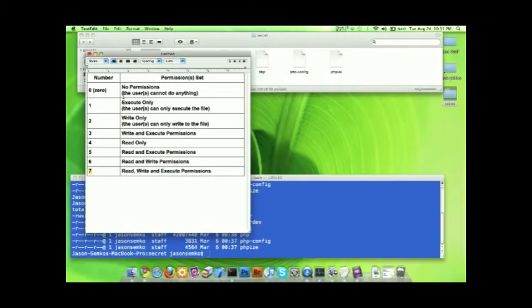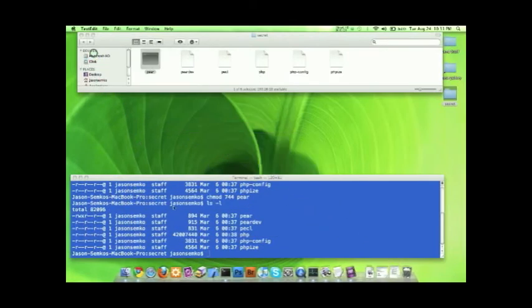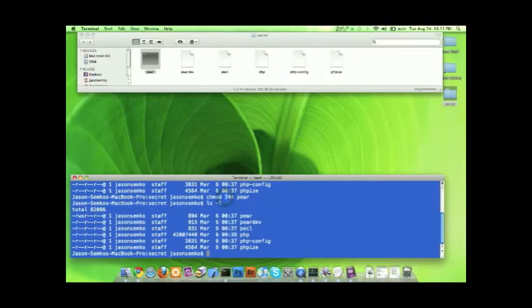You can google chmod file permission numbers and get the whole list of what they do so you can fix them. And keep in mind the first number only affects the administrator. The second number affects the group. And the last number affects everyone else.